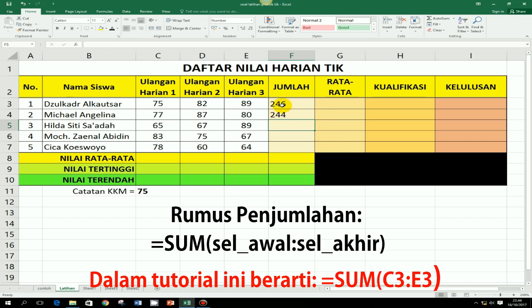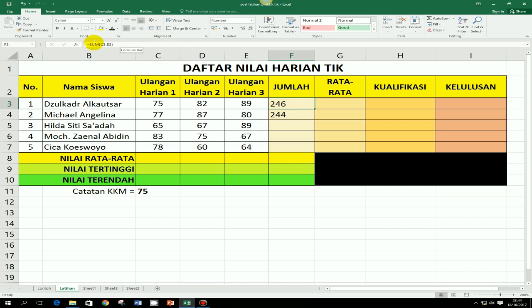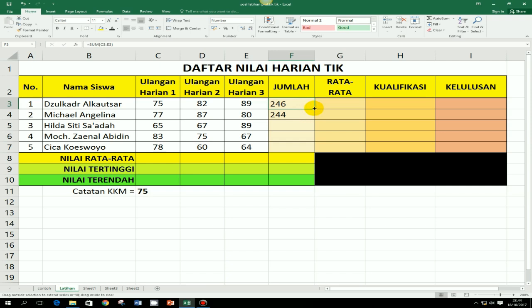Kalau dilihat di bagian formula bar, tertulis SUM, kurung buka, C3, titik dua, E3. Untuk membuat rumus-rumus di bawahnya, tidak usah dibuat satu-satu. Kita tinggal di-copy saja yang sudah ada. Caranya, klik yang mau di-copy, sorot dari cell tersebut di bagian kanan bawah sampai kursor yang tadinya putih dan besar menjadi kursor kecil dan hitam. Tekan tombol mouse kiri, jangan dilepas, tarik ke bawah.